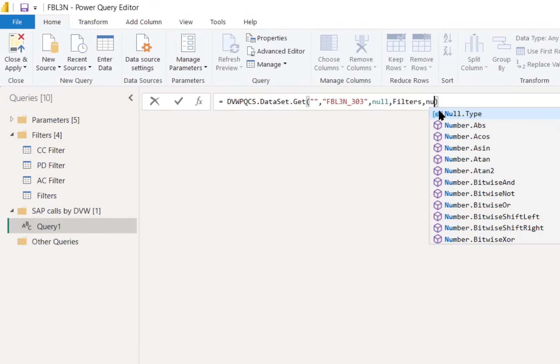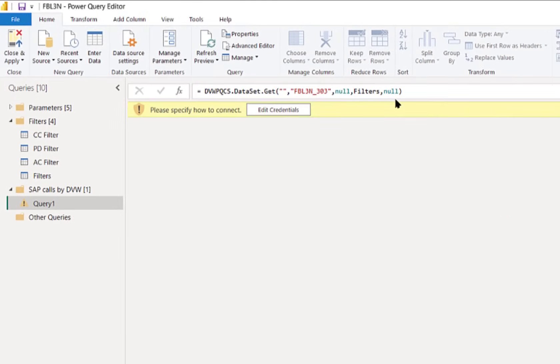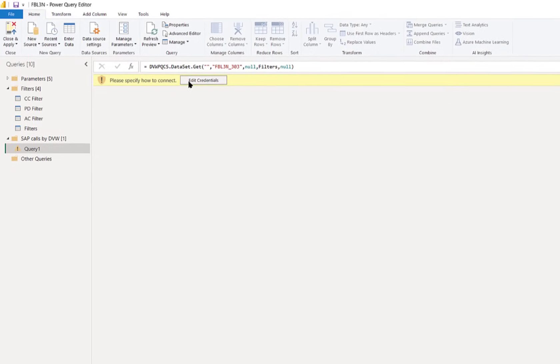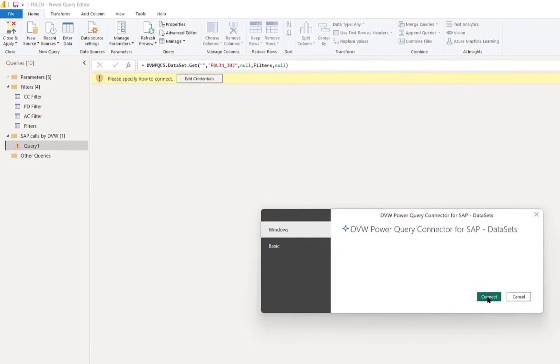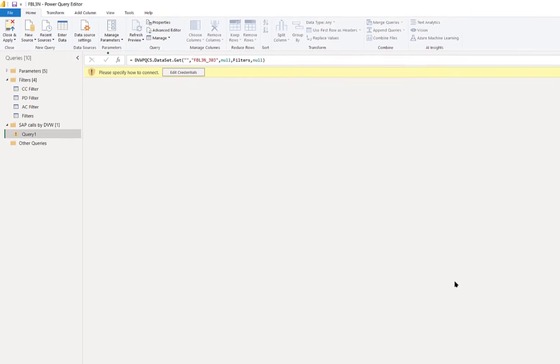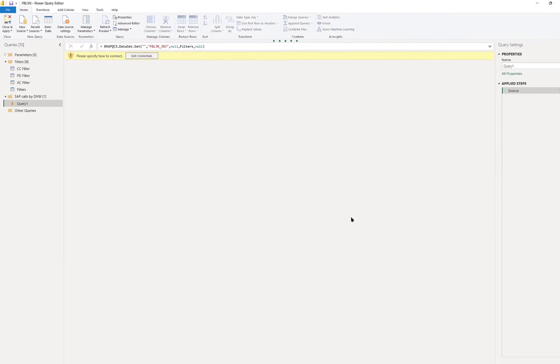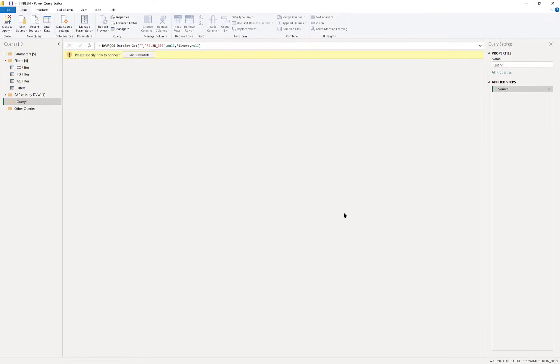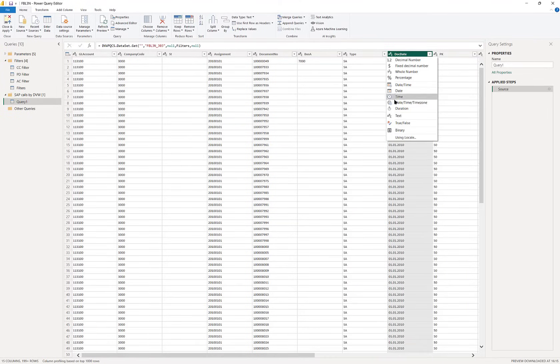When we run the function we simply need to provide authentication using Windows or basic authentication. That connects us to the console which then does all the work: run the T-code, apply the filters, make the configuration changes, and bring back the data into Power BI.